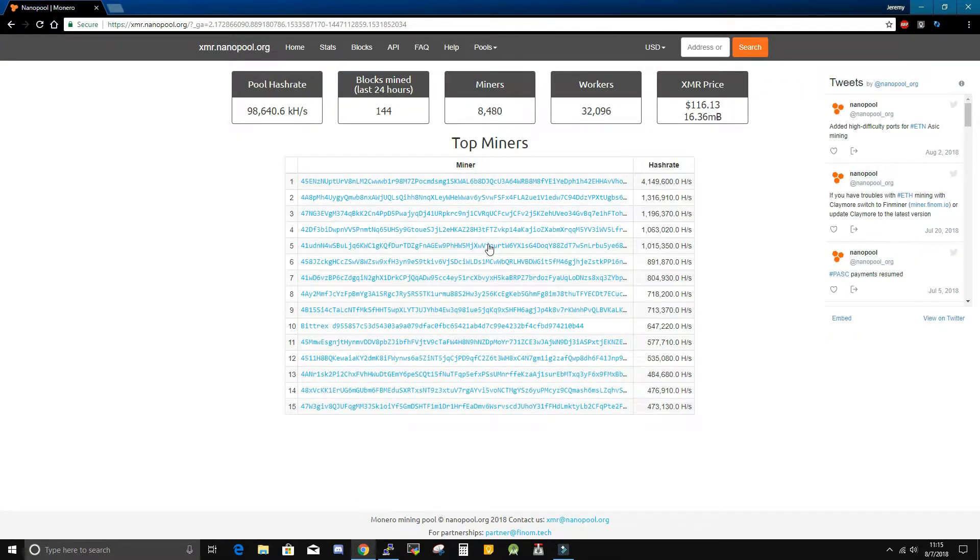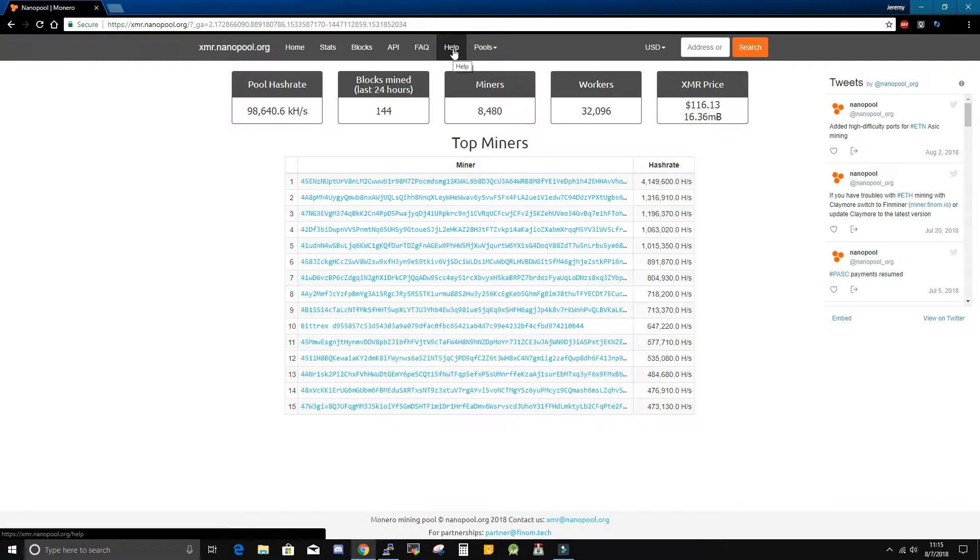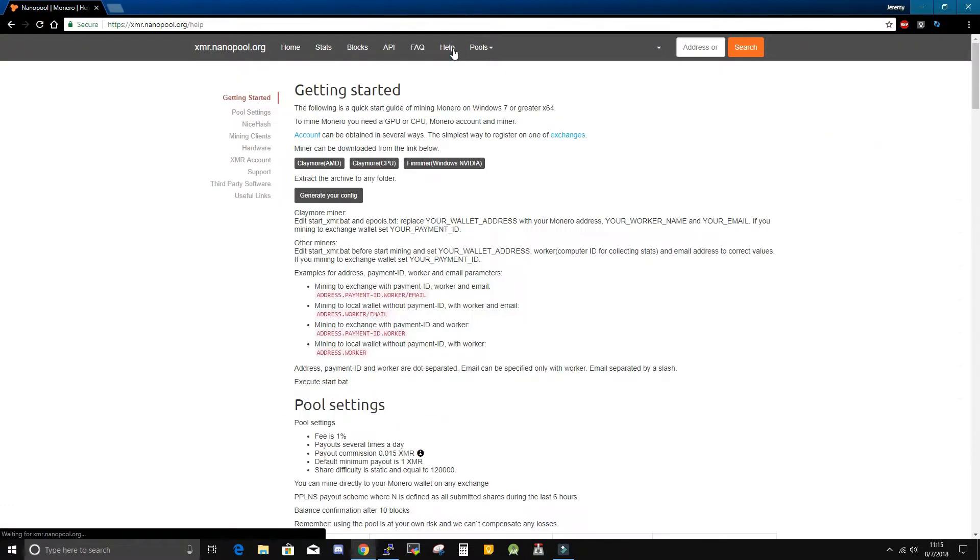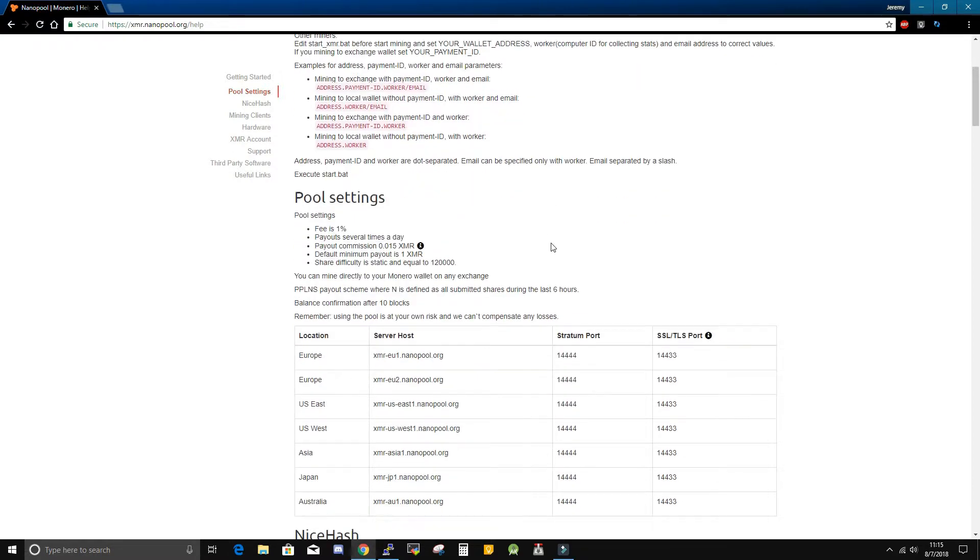For Nanopool, the connection information I need is on the help page. It is up here at the top. Scrolling down to the pool settings, I will find the pool address and the port number needed.